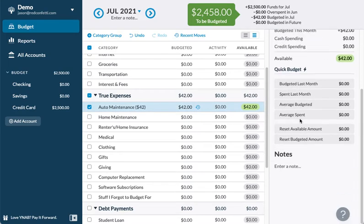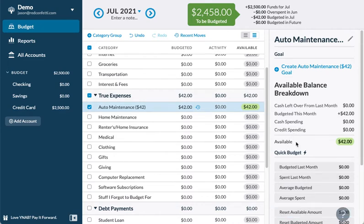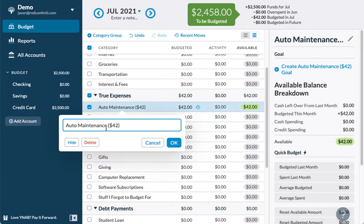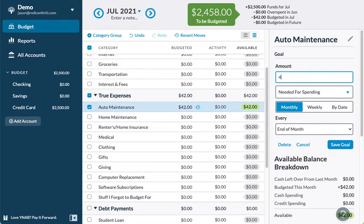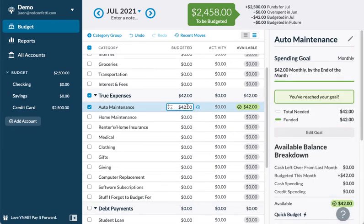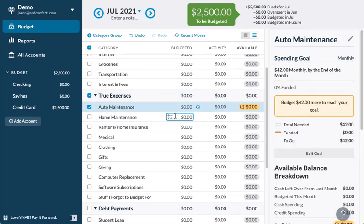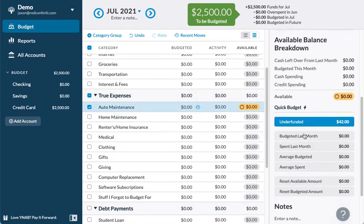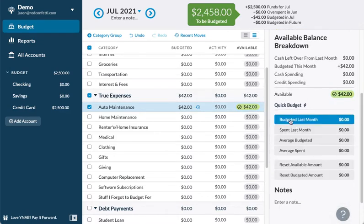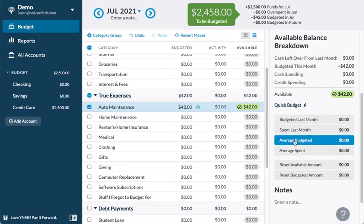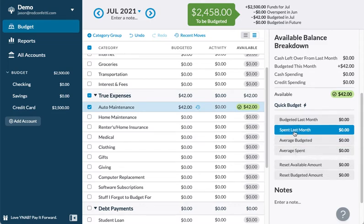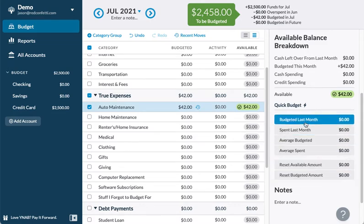Alternatively, you can set up a goal. So instead of typing in the amount manually, you can create an auto maintenance goal — say, save $42 monthly. If you've cleared it out, it'll show in yellow saying you don't have any money set aside. You can click 'underfunded' and it will automatically fill that in, even based on your average budget or last month's spending.